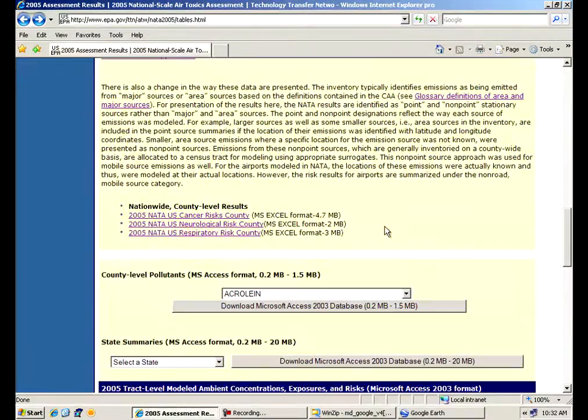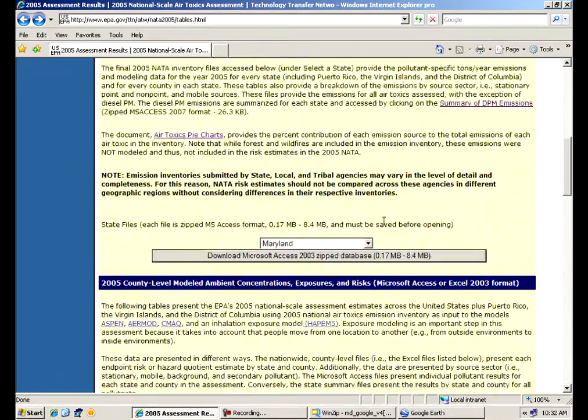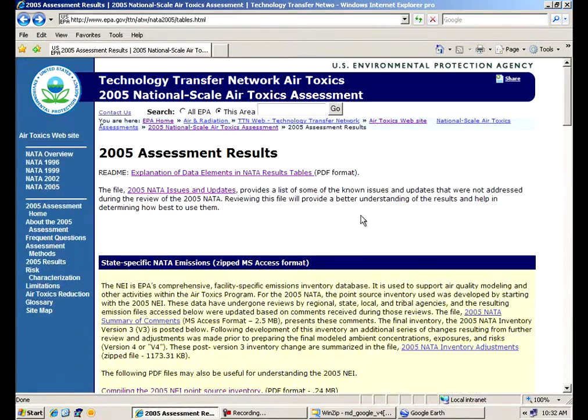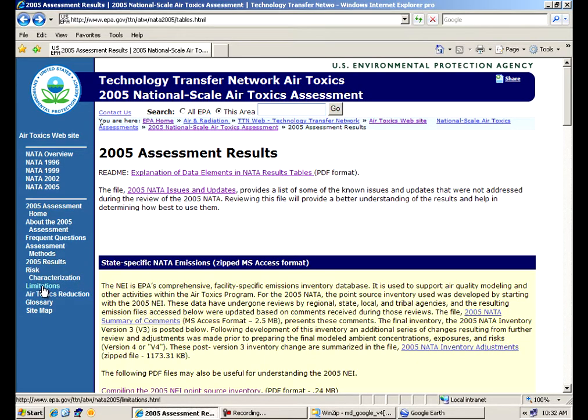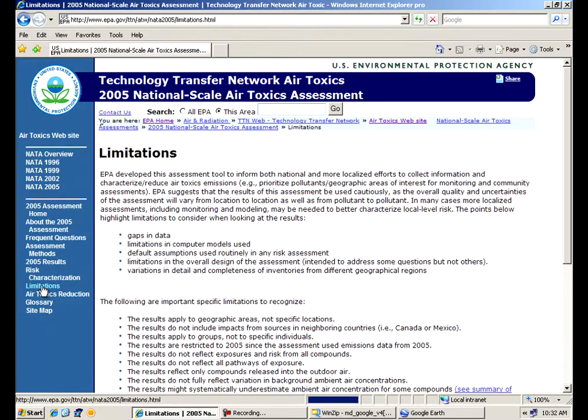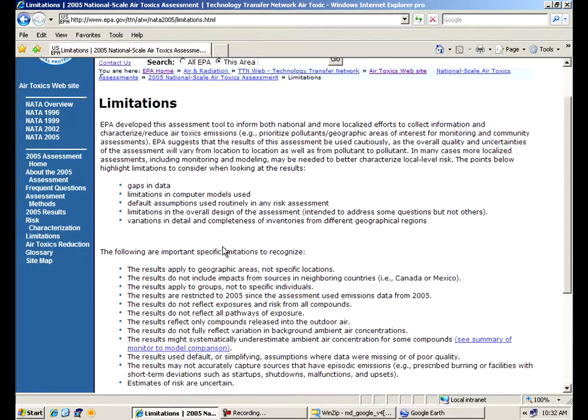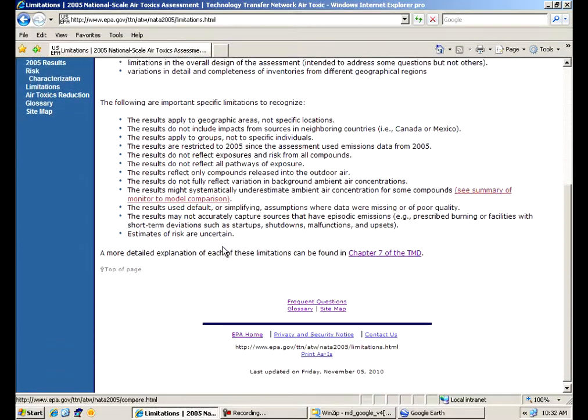So that's the results page. We have a couple other options you can go into. Probably one of the most important is the limitations of the NADA website. Please review this and look at this before you use the data. It tells you what you should and shouldn't be doing with the data itself. It's important.